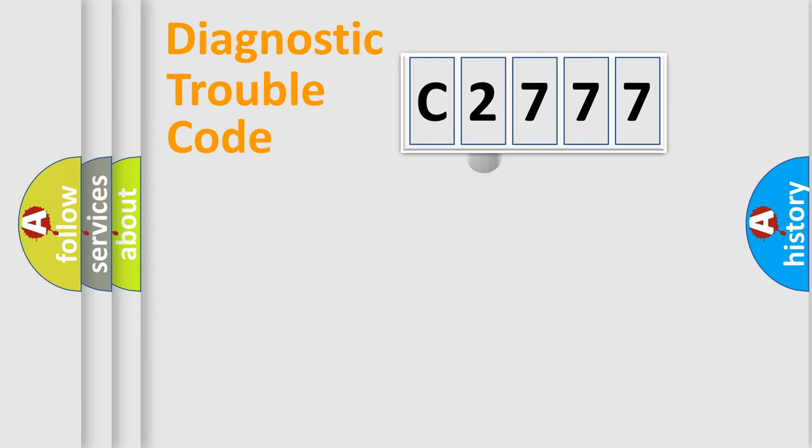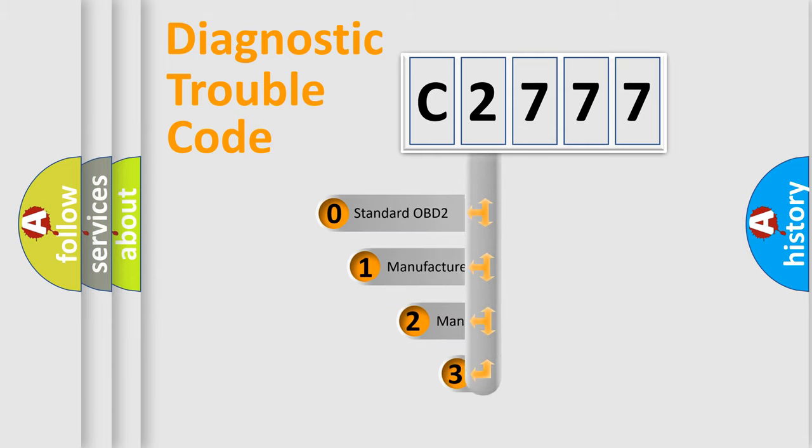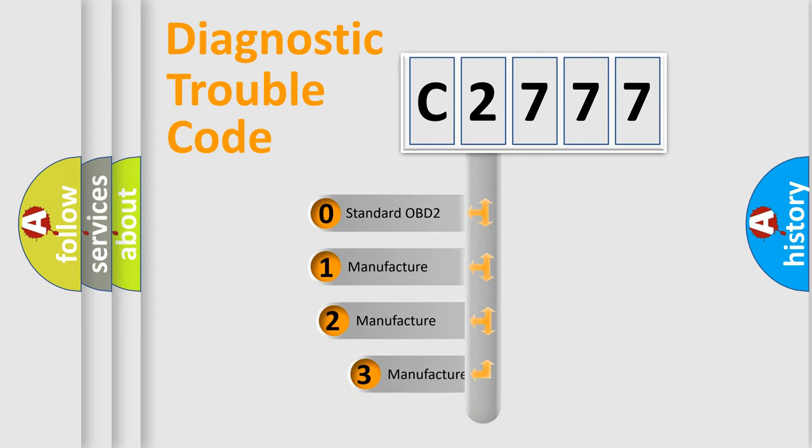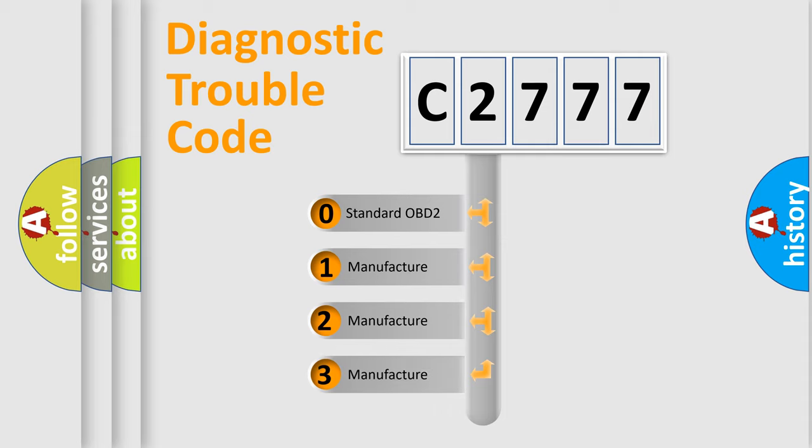Powertrain, Body, Chassis, Network. This distribution is defined in the first character code.